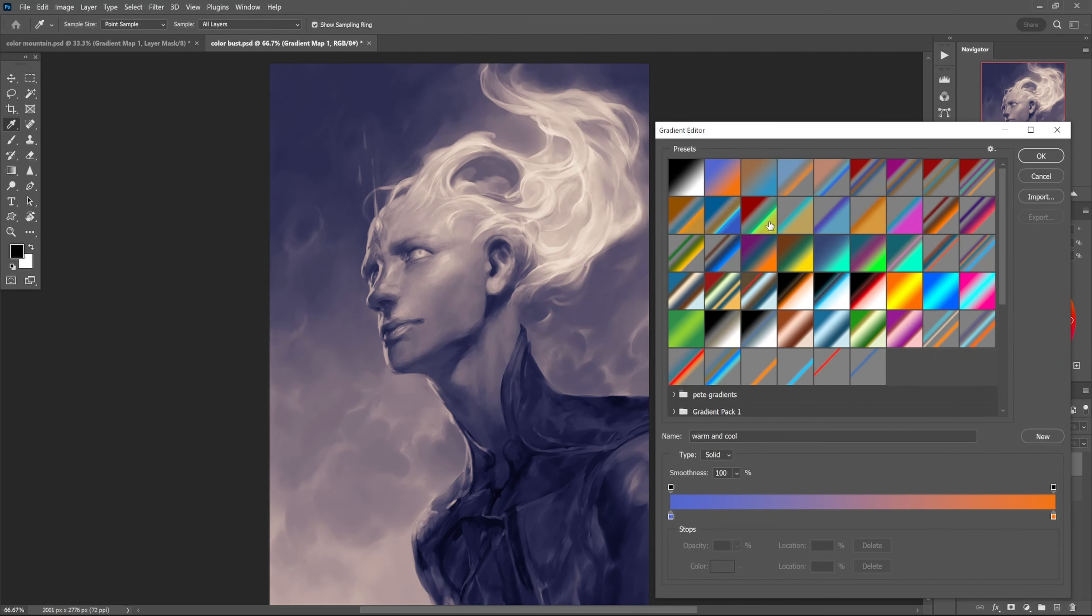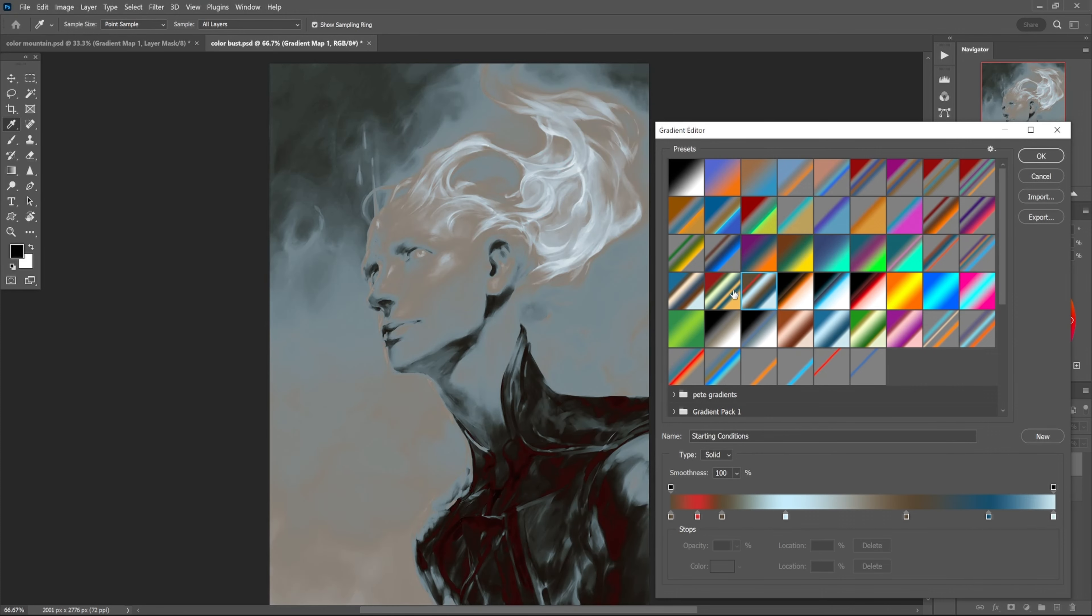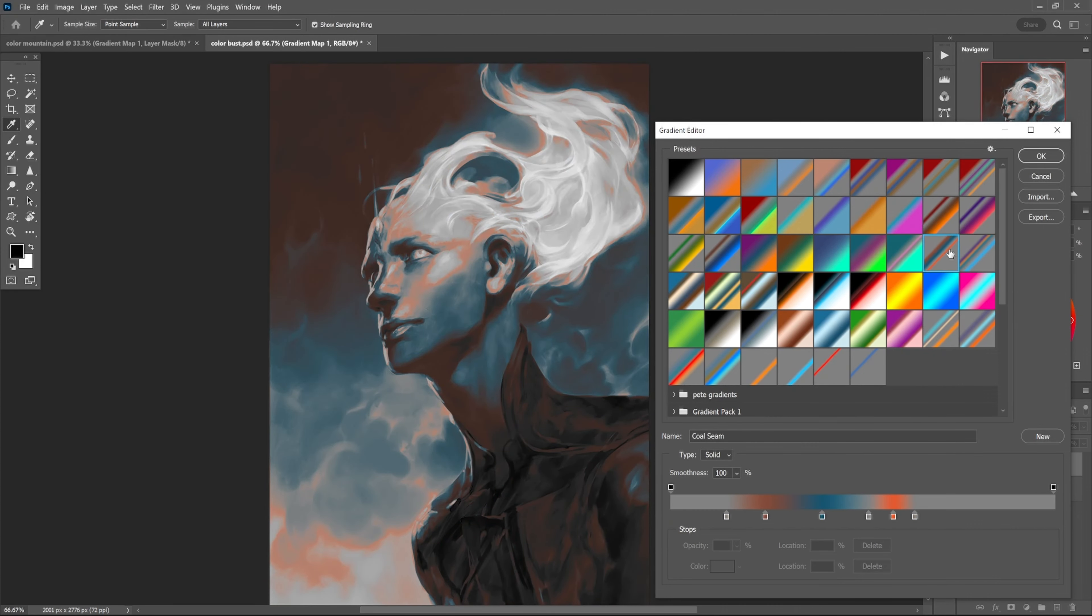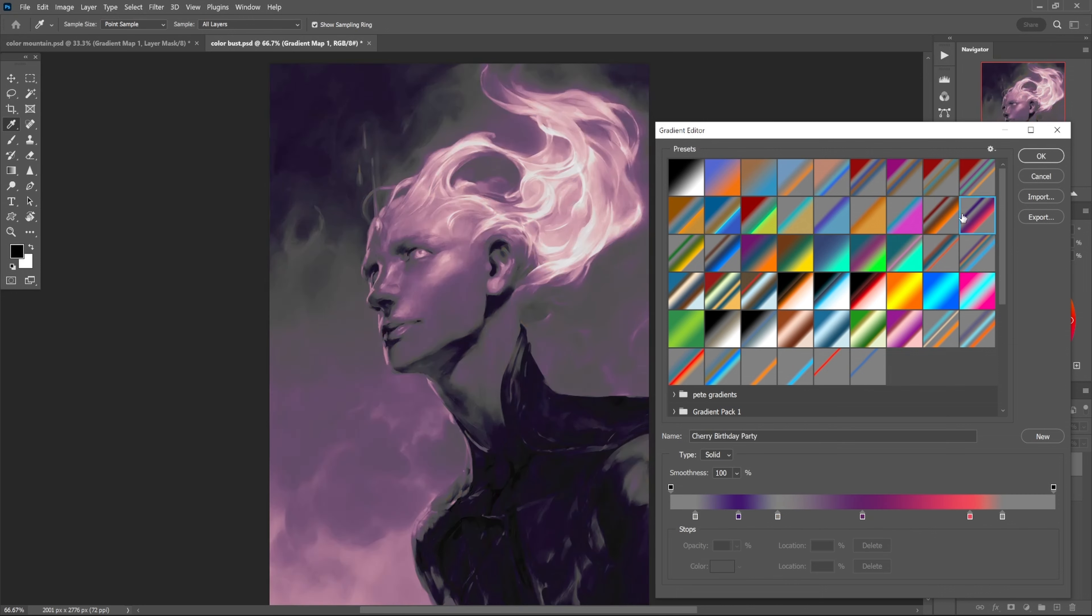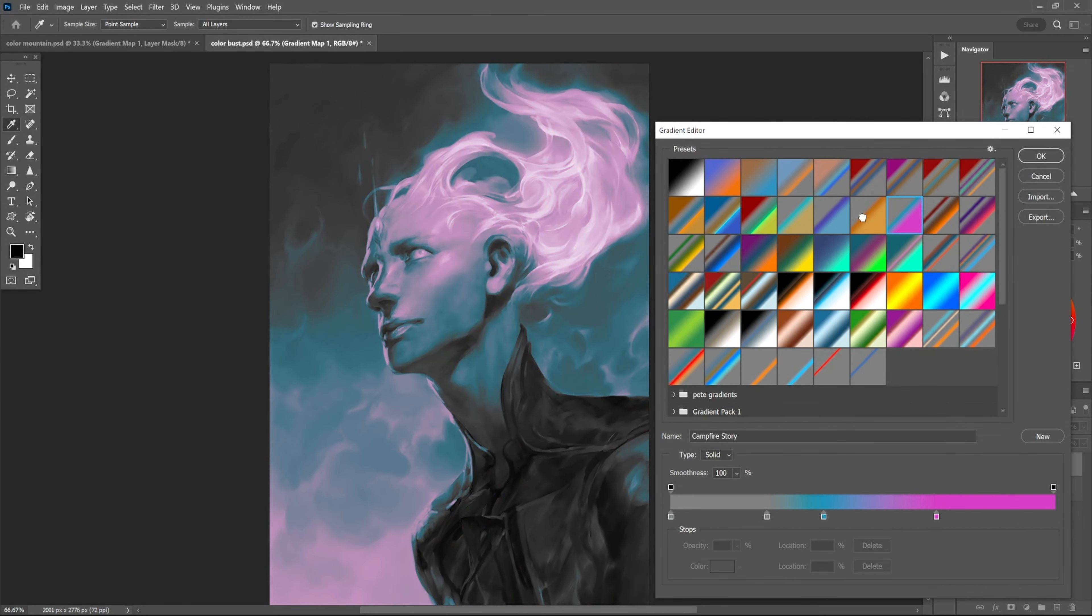All these different gradients are going to behave differently. Some of them are going to create kind of weird effects - they're going to mess with your color, they're going to mess with your values and your contrast in addition to adding color. They're all going to kind of bring their own vibe to the party.